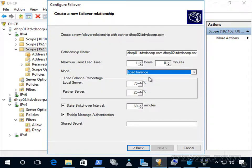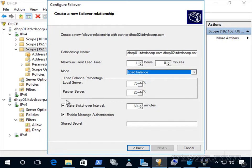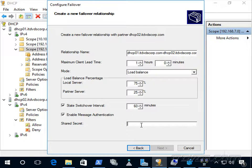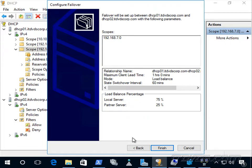That also applies in the load balance scenario — if one server goes down and is put into a partner down state, the maximum client lead time determines how long the remaining server can extend a lease without communication with the other server. When we set up this failover relationship, leases handed out are replicated back and forth so each server knows what the other is doing. We can add a shared secret, like a password, for authentication with that replication. The replication is encrypted and uses port 647, and a couple of firewall rules are added. I'll type in a shared secret and click Next and Finish.